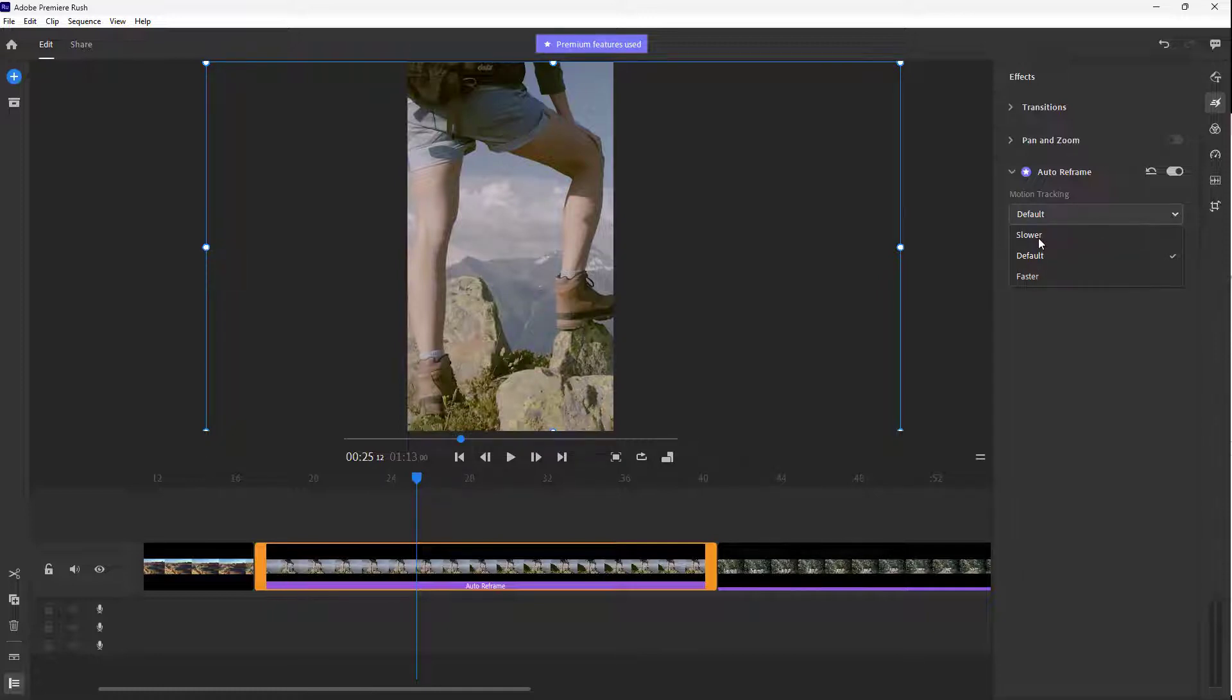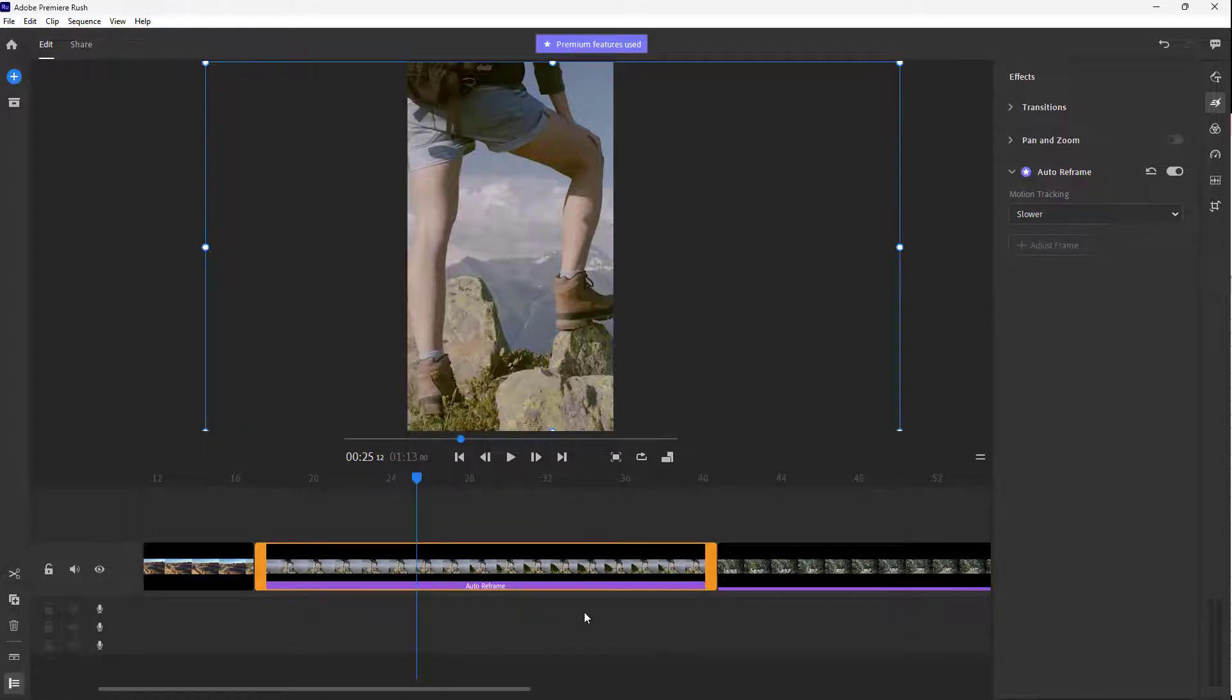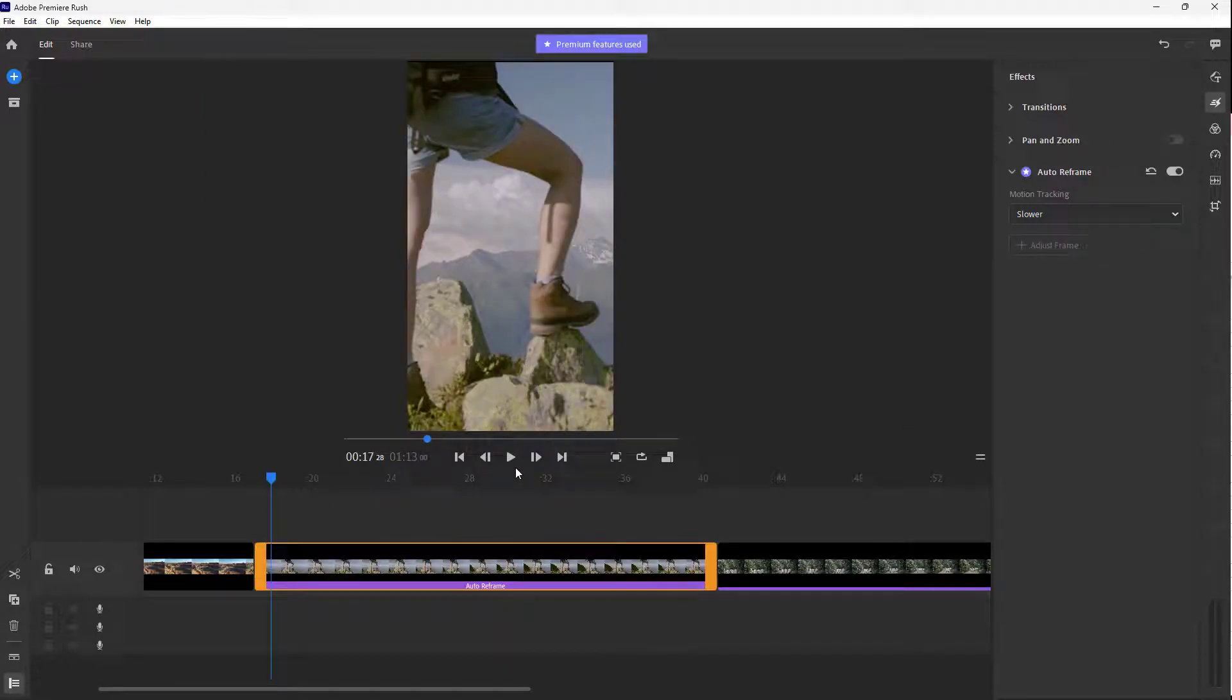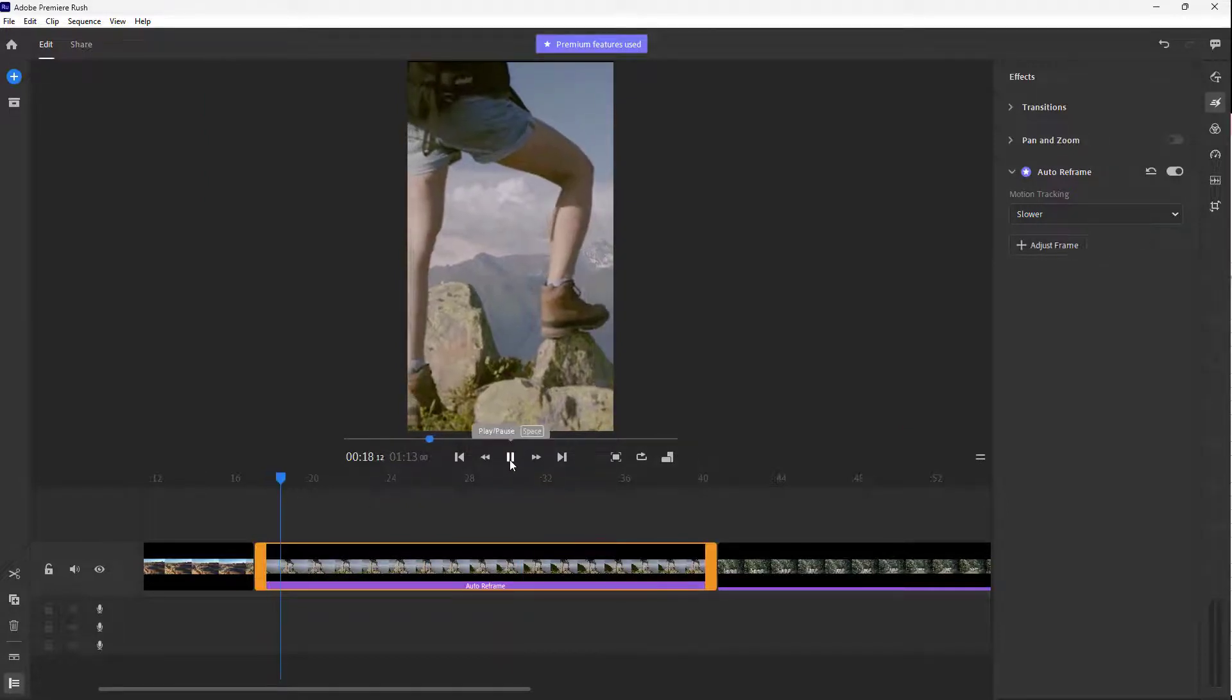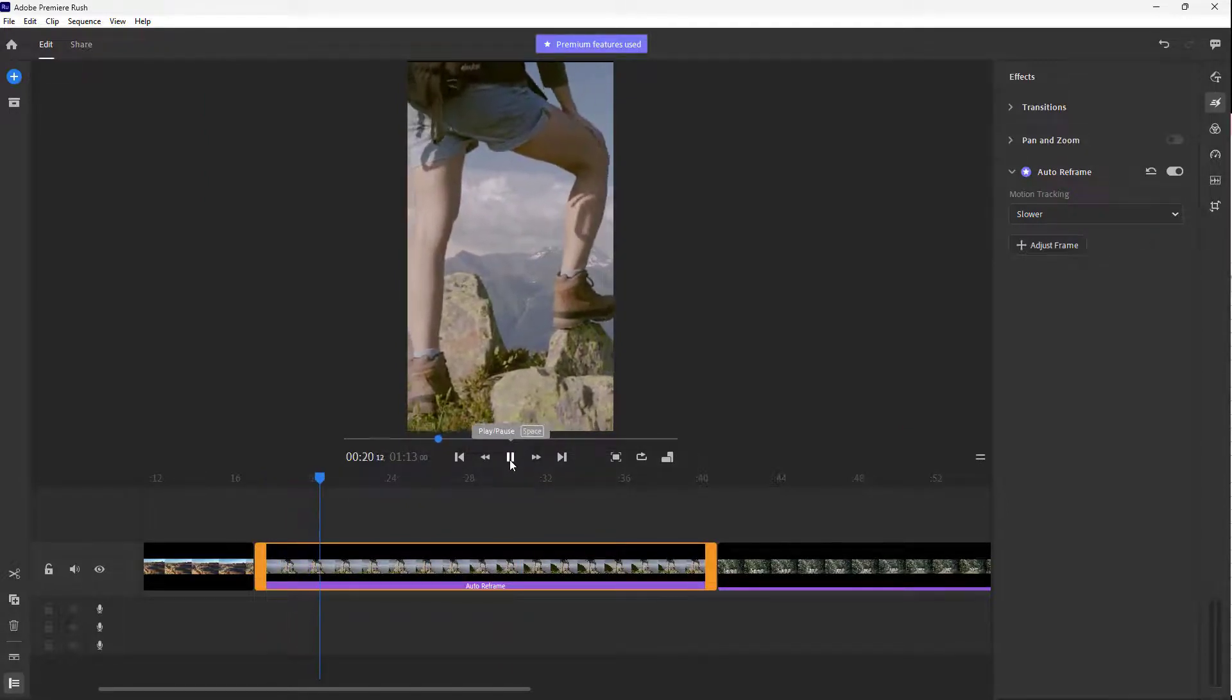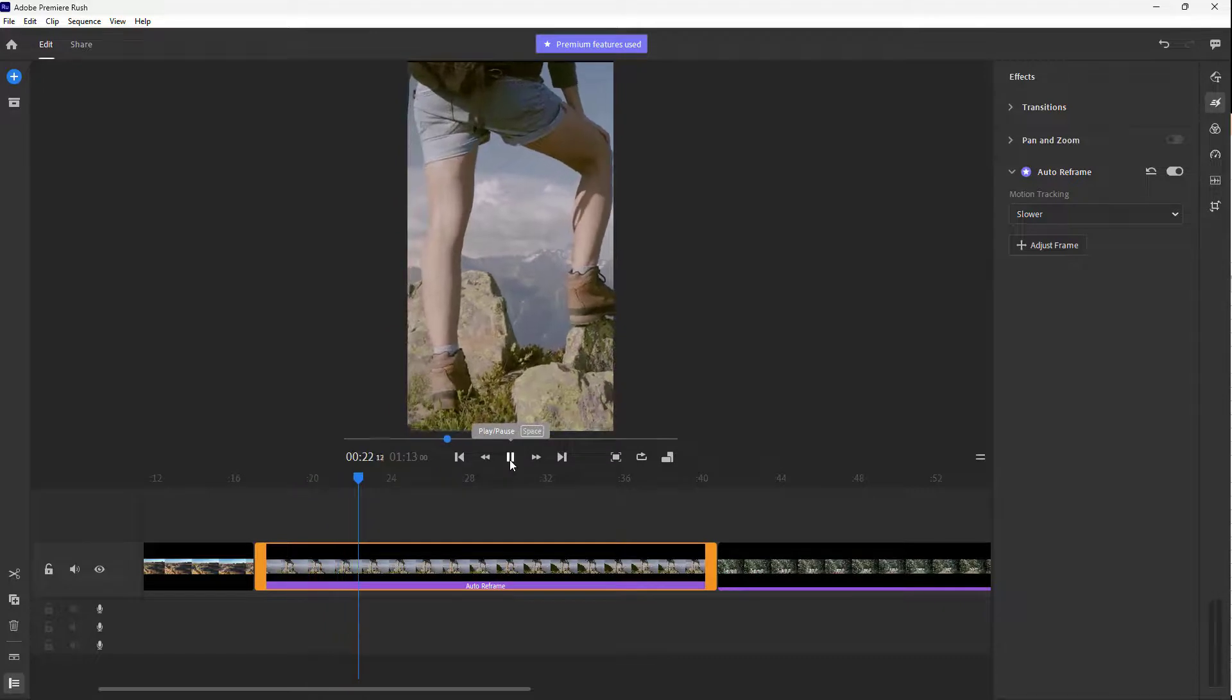I'm just going to go around onto slower and you can see that it is running the auto reframe option right here just like this. So once that is done you can go around and press the play button and you can see that it tries its best to actually keep the subject that I chose on the frame itself.